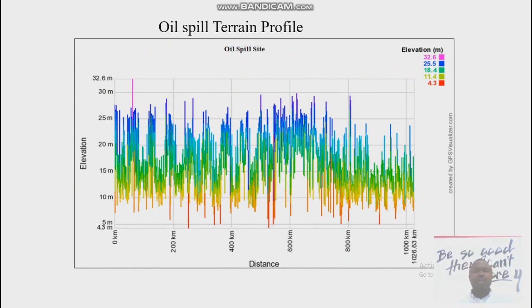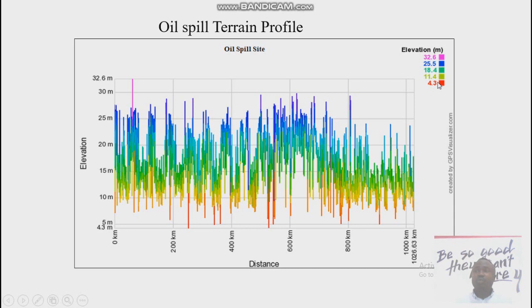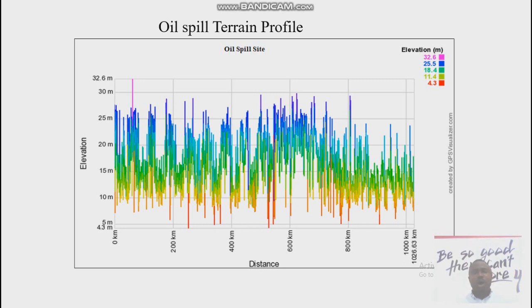This is a 3D terrain profile of the area, analyzing how the terrain is across the entire area where this pipeline passes. From the legend, you can see elevation values: 4.3 — that very low area — and 11.4, 18.4, and 25.5 meters. From my research, the 2012 flood came up to about 11.4 to 14 meters above sea level, which is significant, and we expect communities to be affected in that area. In 2019, we also experienced floods, consistent with previous publication findings.